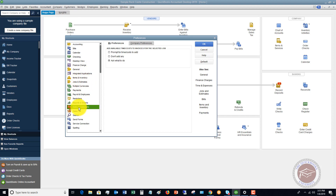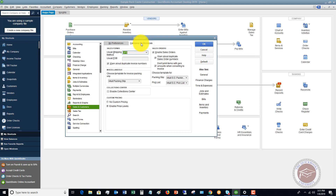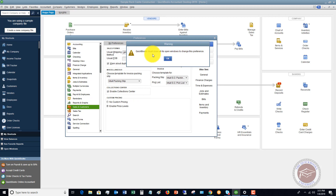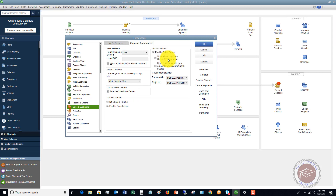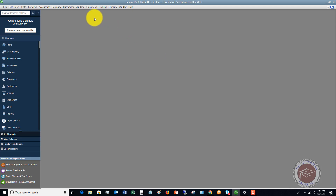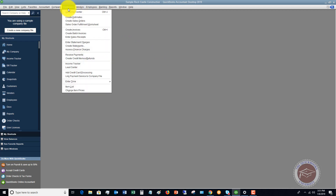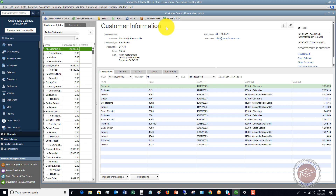Go to Sales and Customers and you'll see two tabs up here: My Preferences and Company Preferences. Click on Company Preferences and you're going to see an option that says Enable Collection Center. Go ahead and click that and then click OK. When it says it must close open windows, hit OK. Now when you go to the Customer Center, you're going to see an option up here that says Collection Center.